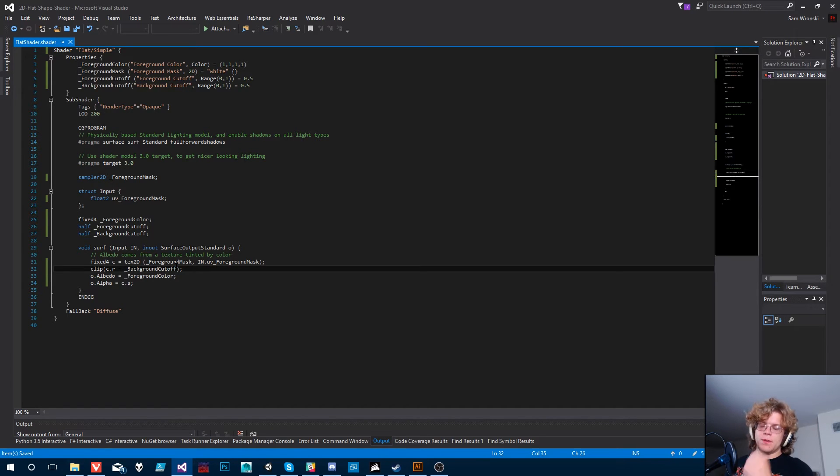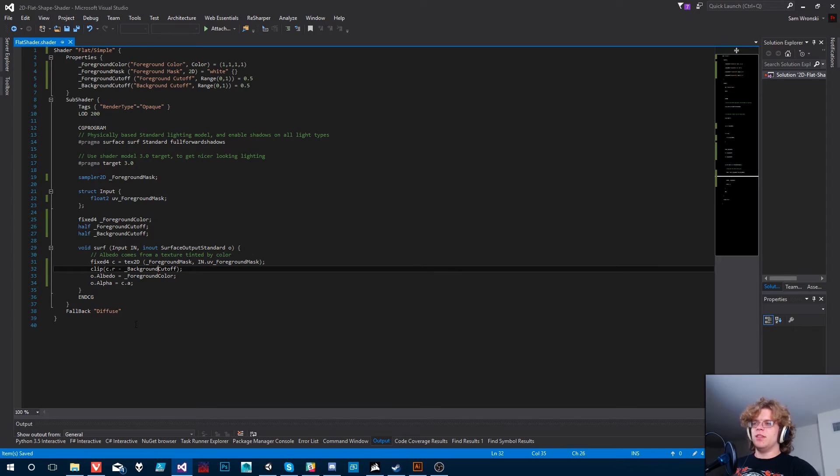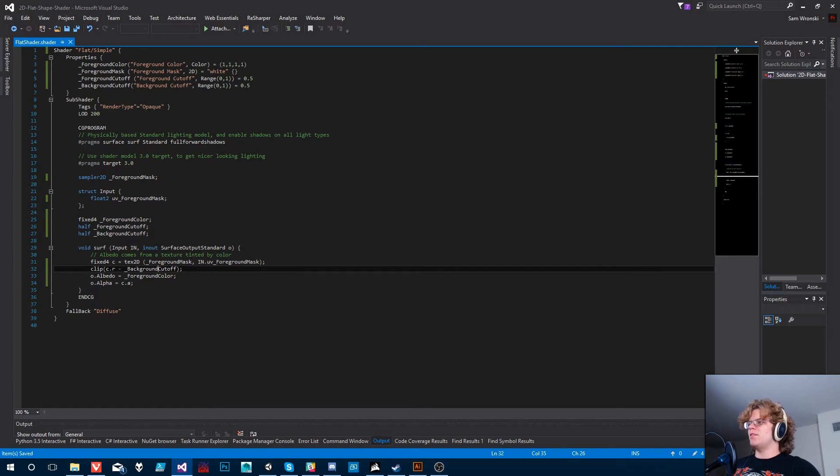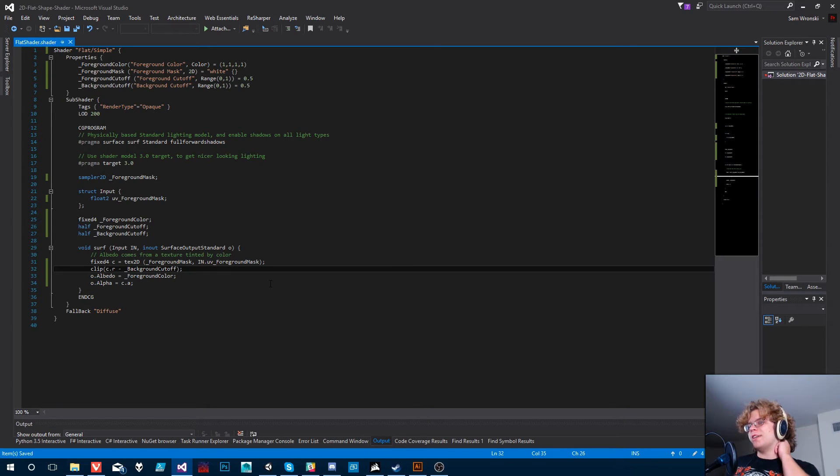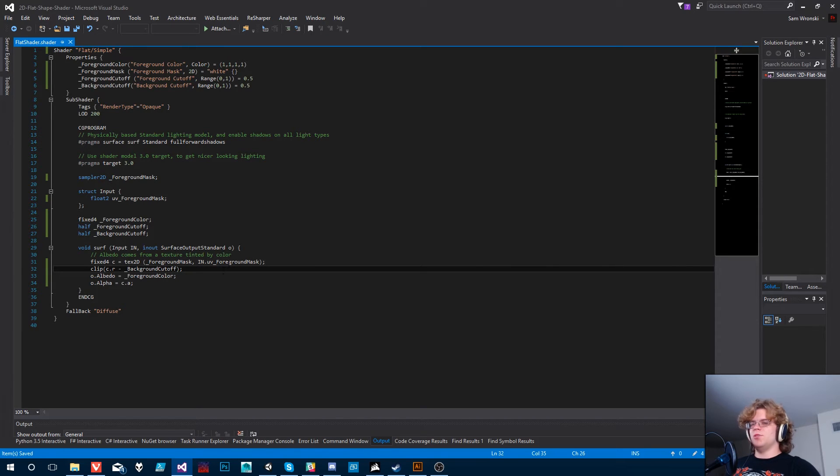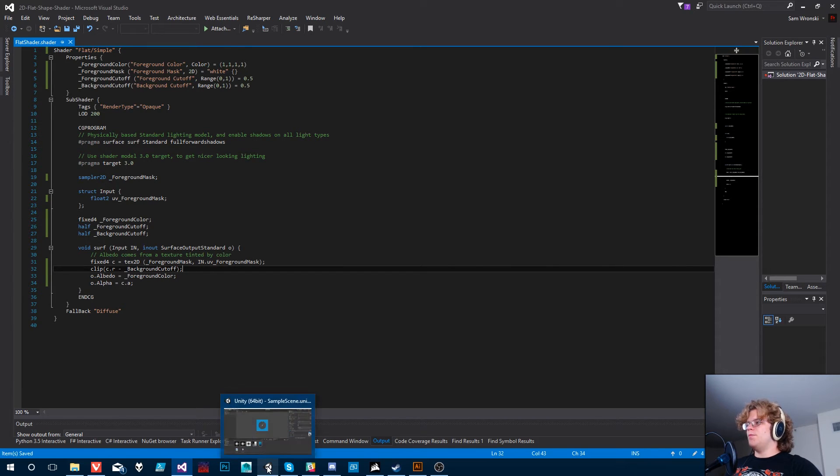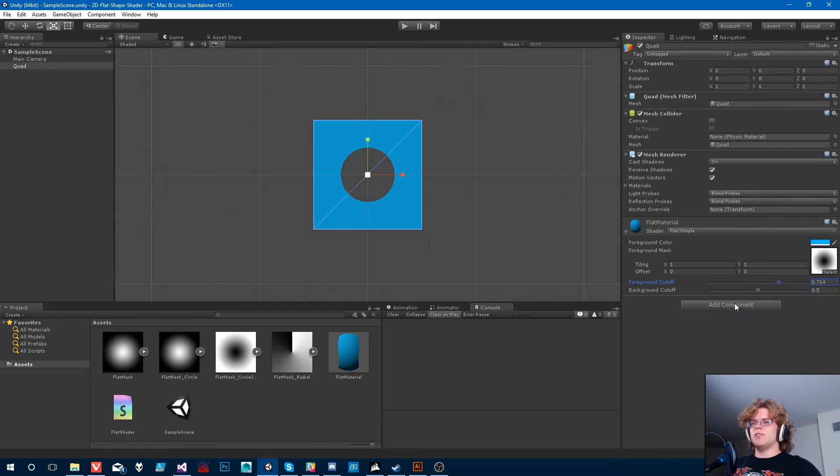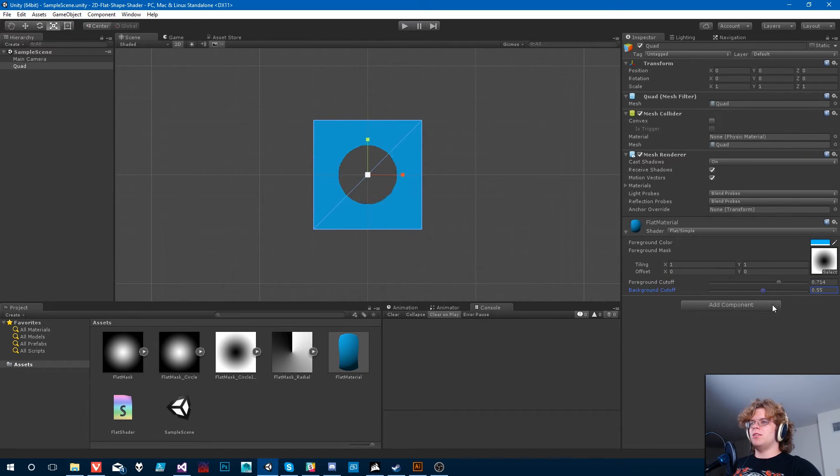And then we want to have this clip actually going to cut off based on the background. And so this shader is only going to work if our background is less than our foreground. Otherwise, you won't see a background. It will just look weird. But that should be everything we need.